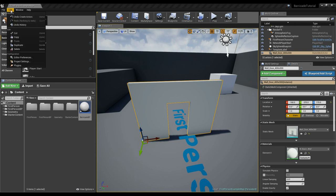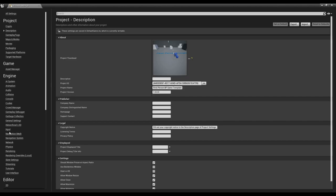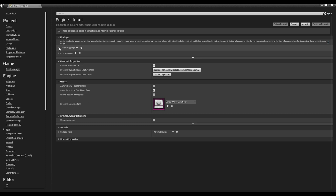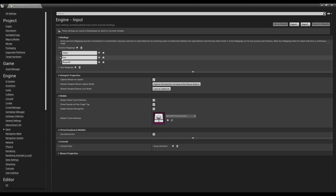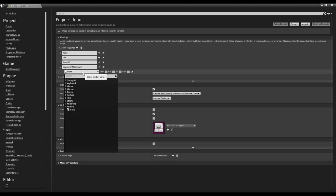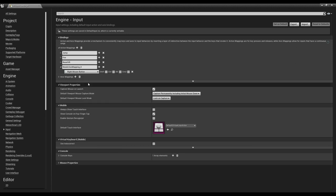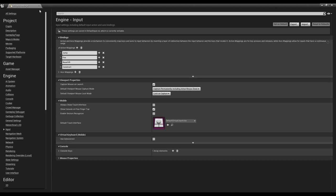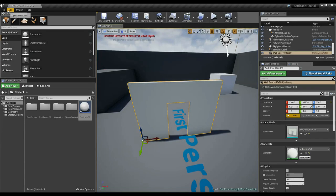I'm going to call this BarricadeBP. Let me check the project settings — we need to add some inputs. Under Edit, go to Project Settings, then Inputs. We already have one for fire on left click, so I'm going to add one more on right click — searching for 'Right Mouse' — and I'm just going to call it 'Construct'. So we have left click and right click, and I'll save.